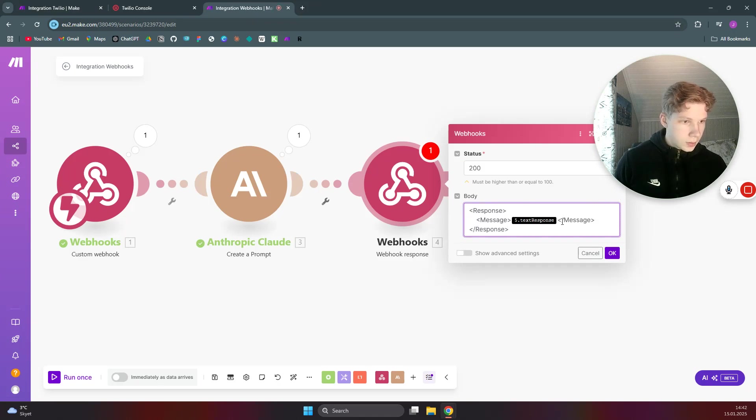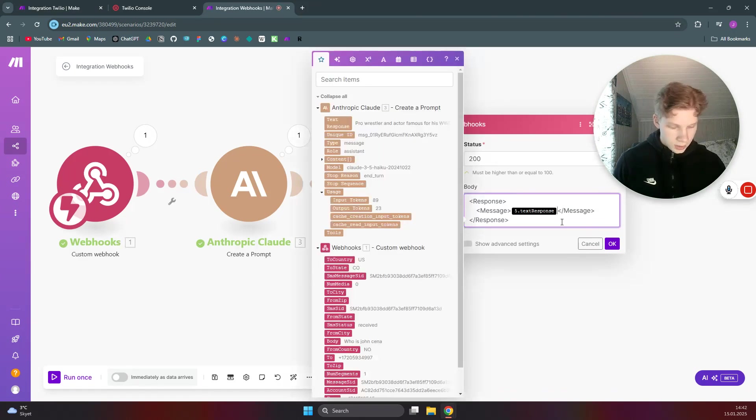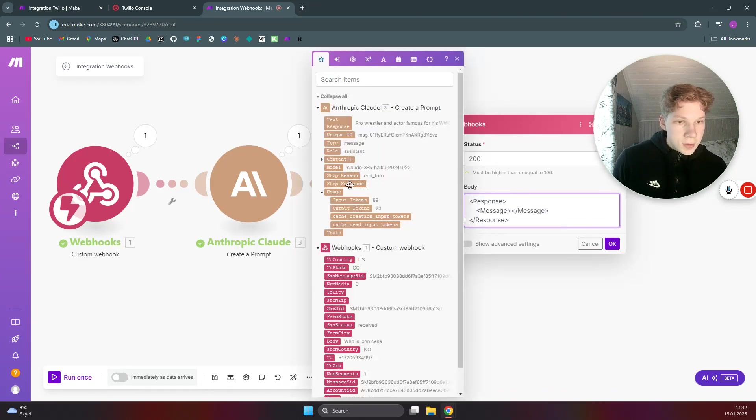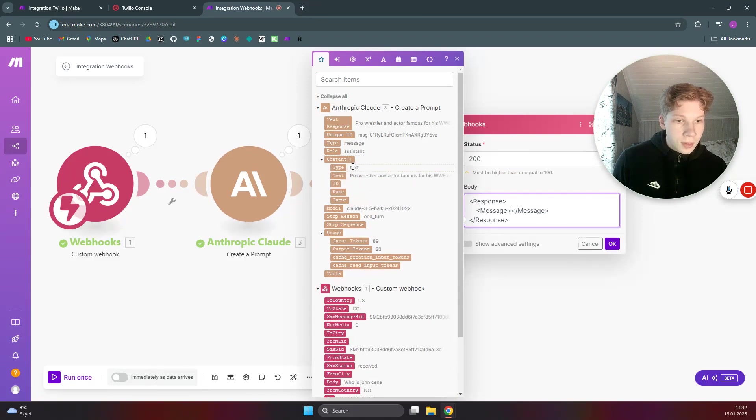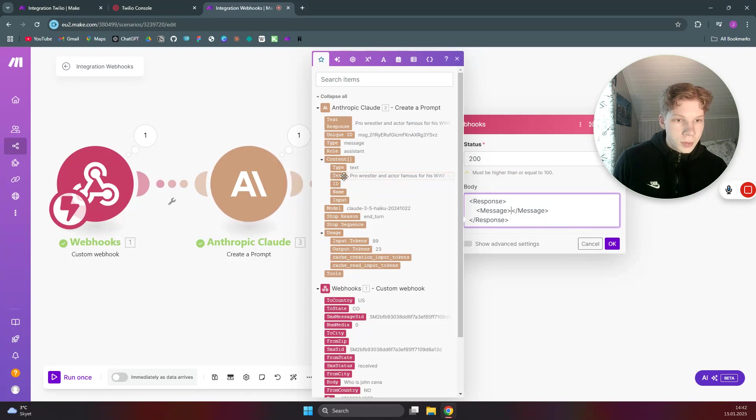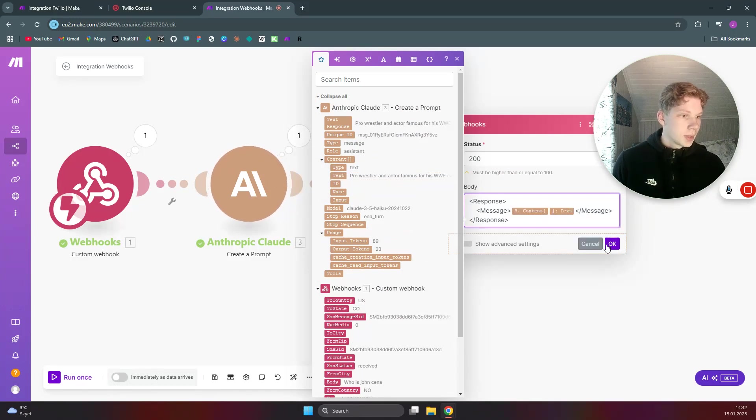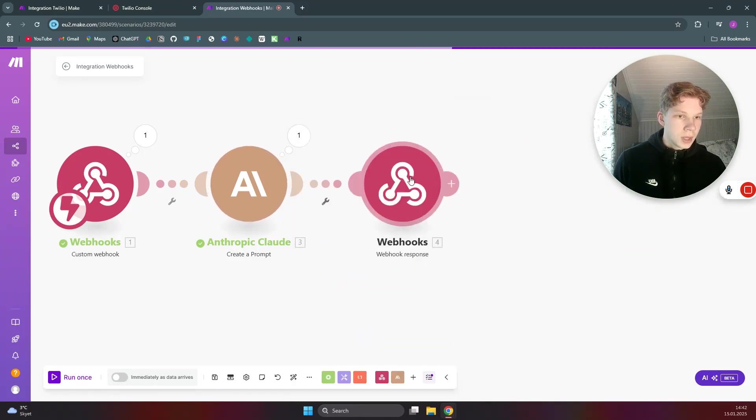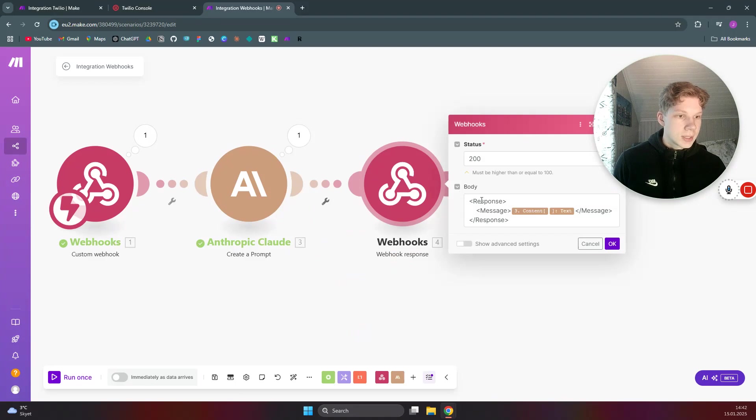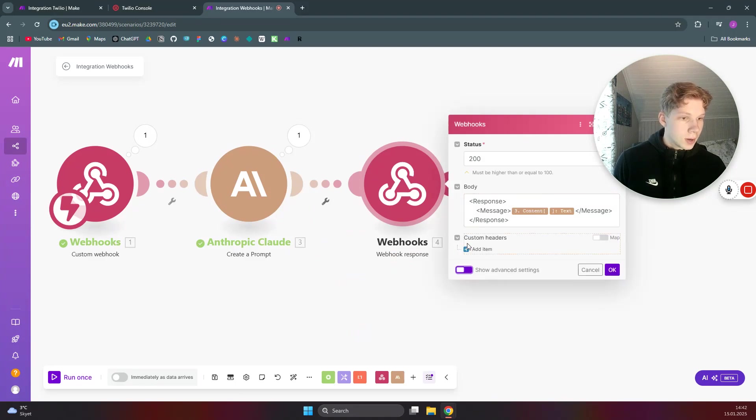This is going to be the format response and a message. And then the message is obviously going to be the content we got from the Claude, which was text. There we go, click on OK.